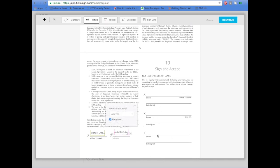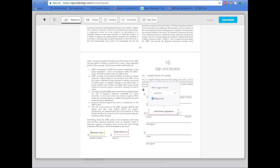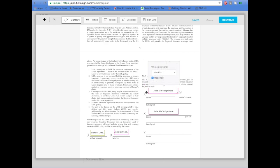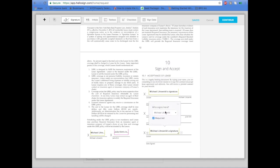Once you have all the initials entered, you can move on to the signature. Click Signature and make sure you have the right spot connected to the right tenant. Change the names as needed and add the landlord as well.